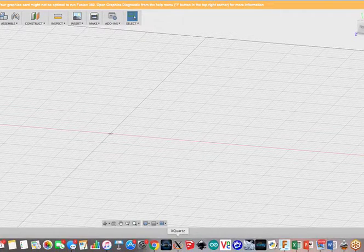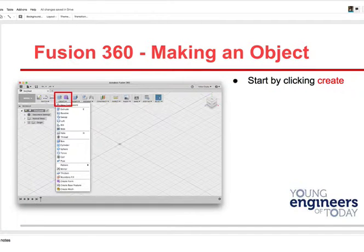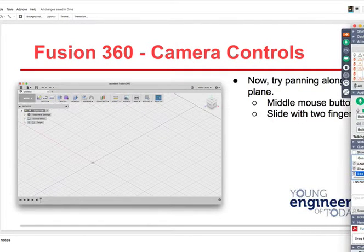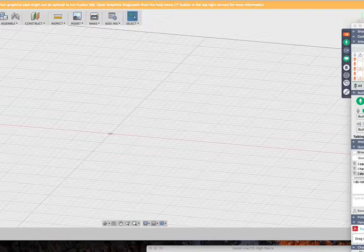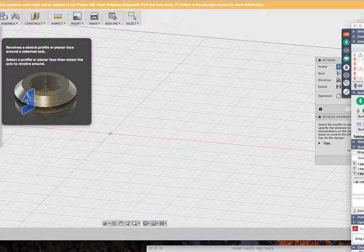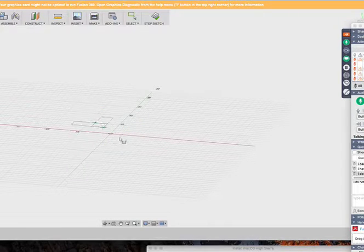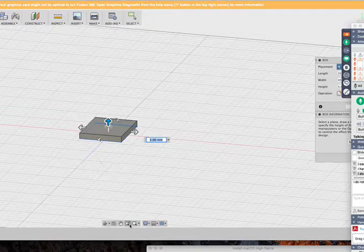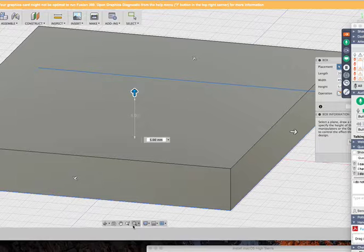Everybody try that. Then we're going to start creating something. Does everybody feel like they can zoom and get around on things? Down at the bottom window — let me show you zoom window and zoom fit. See how that fit it right up there? When you make something you can zoom in and out — we'll come back to that when we make our box.